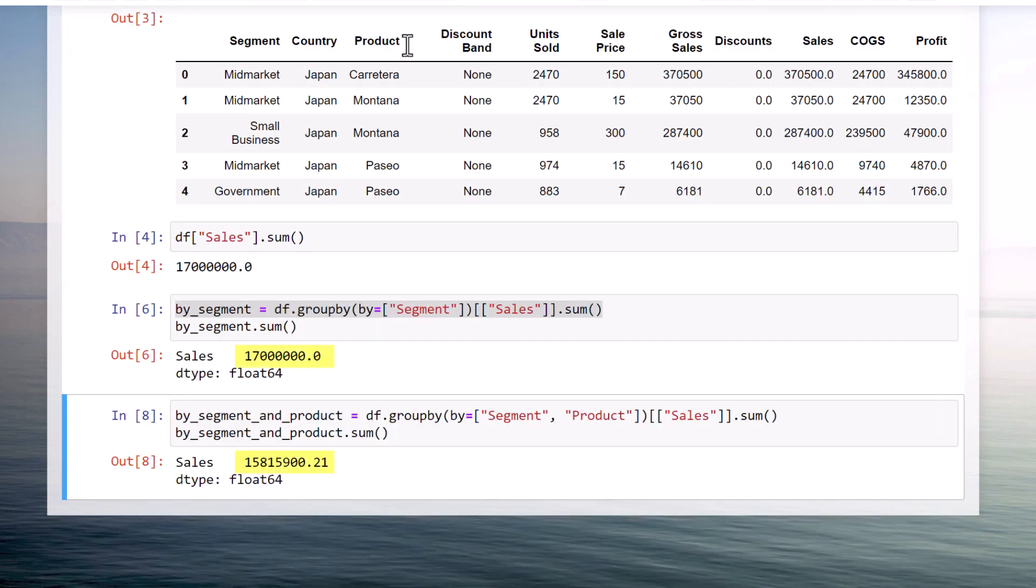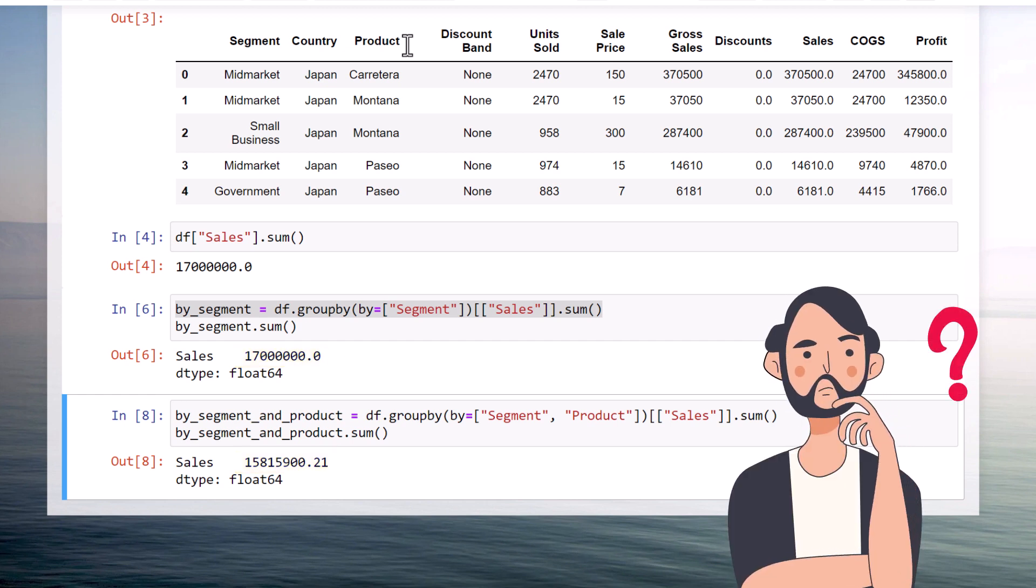Whoops, now we have only 15.8 million of sales. So what is the issue here?